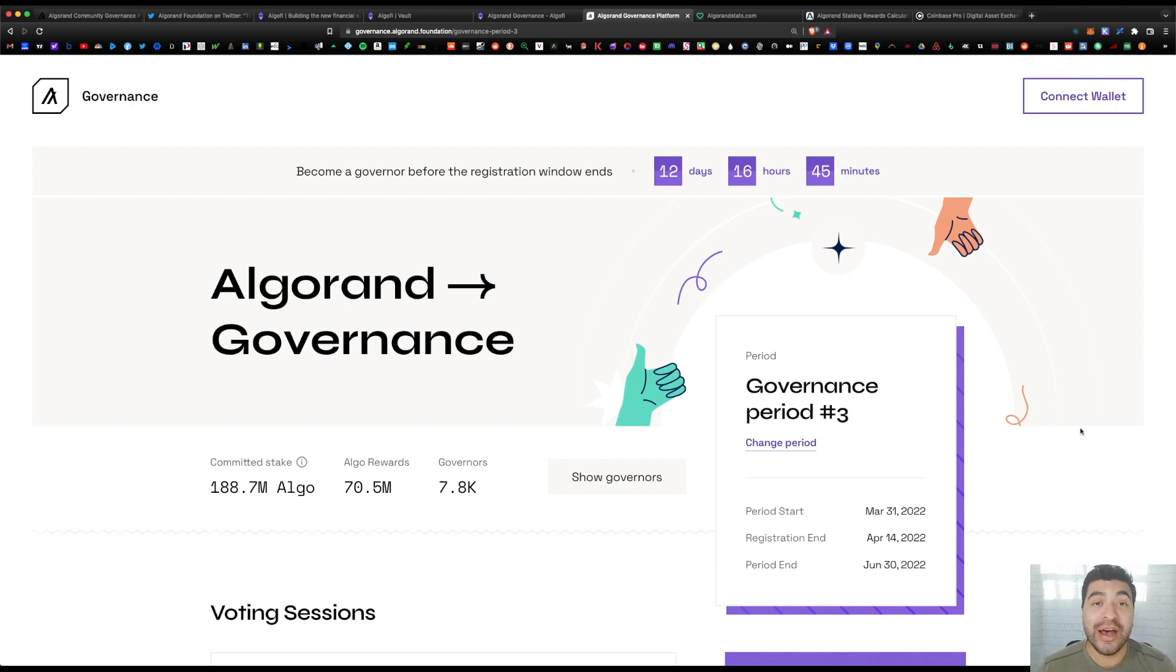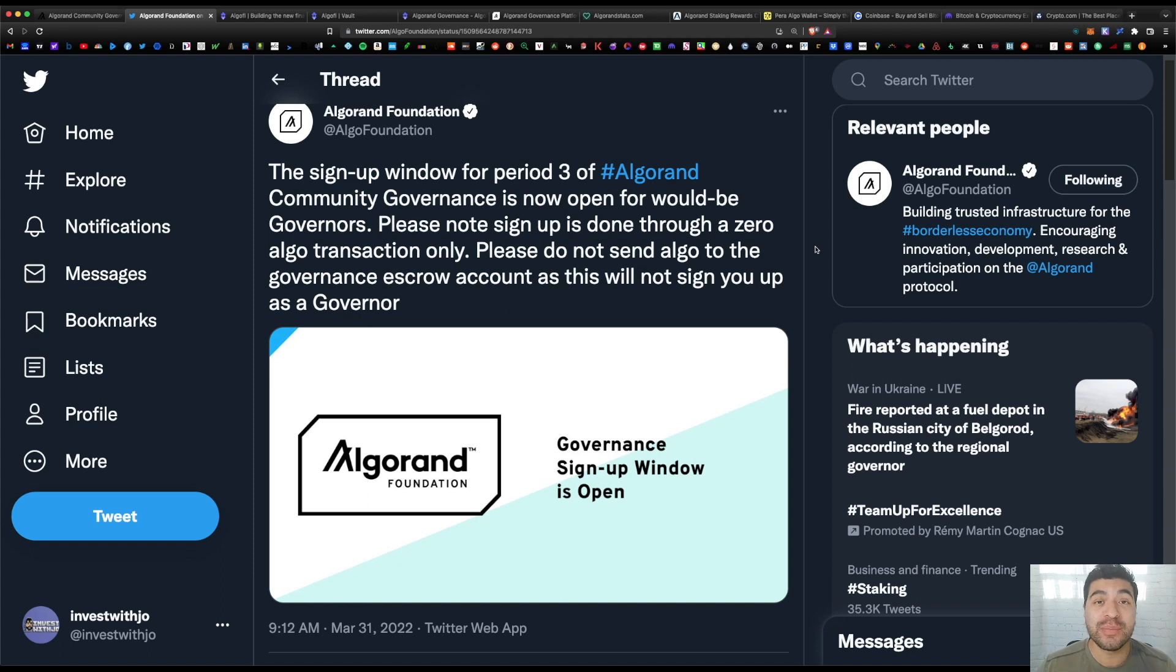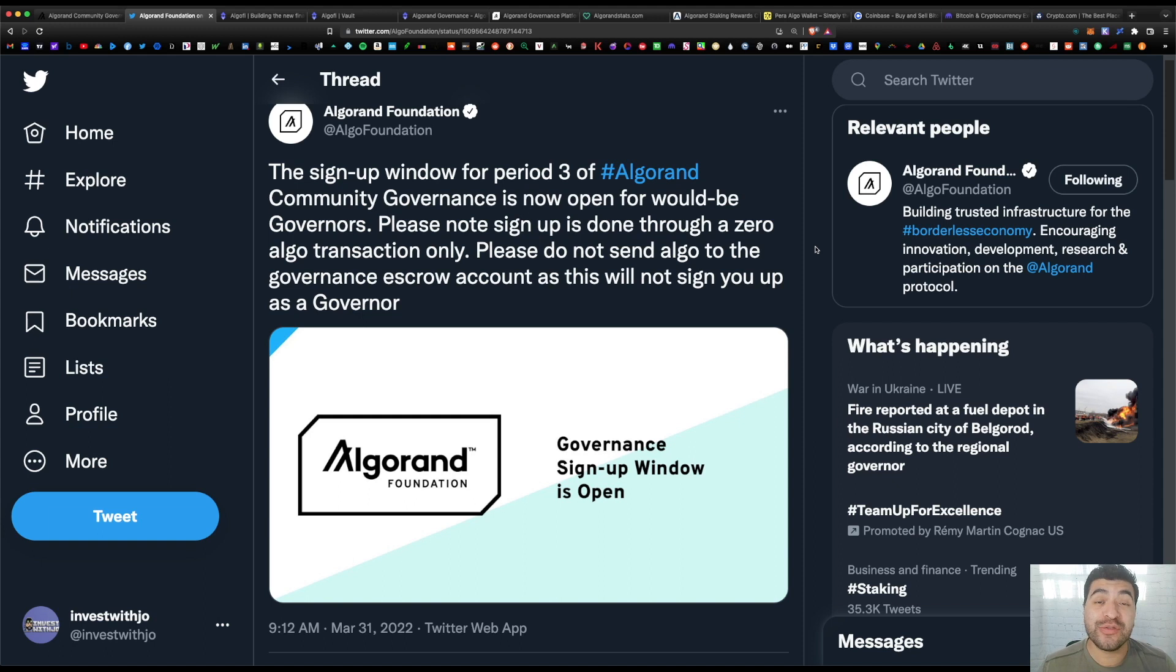There are three main reasons why you want to participate in this governance period. Number one is you want to be a part of the voting process—you want to cast your vote on upcoming Algorand blockchain upgrades and this is a way for your voice to be heard.